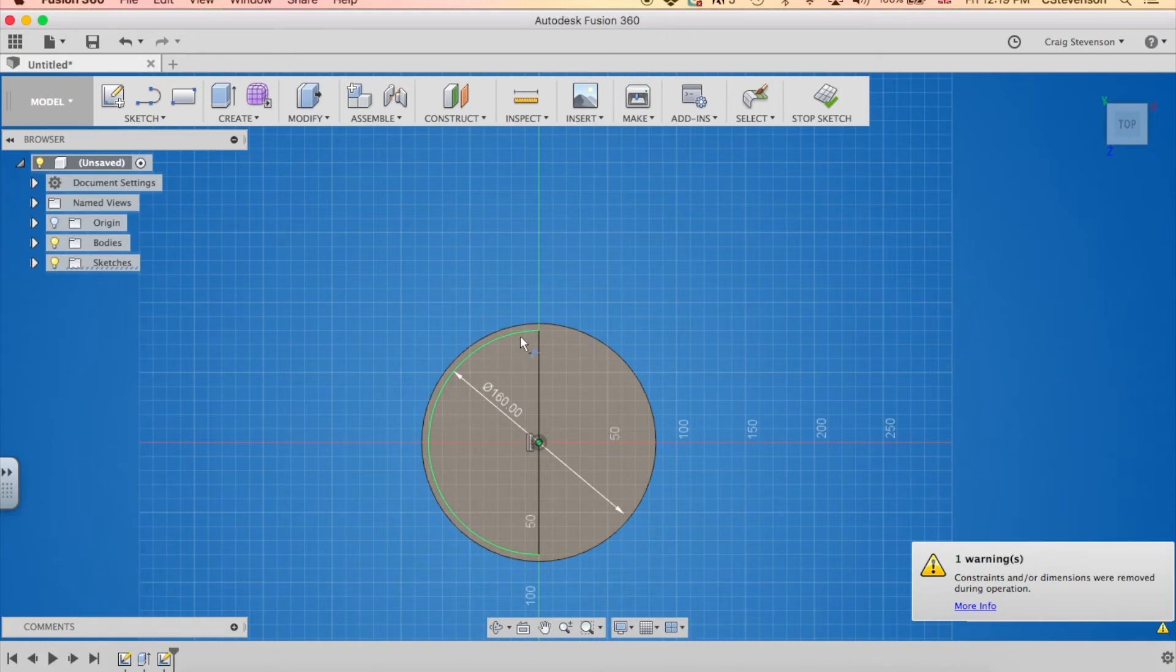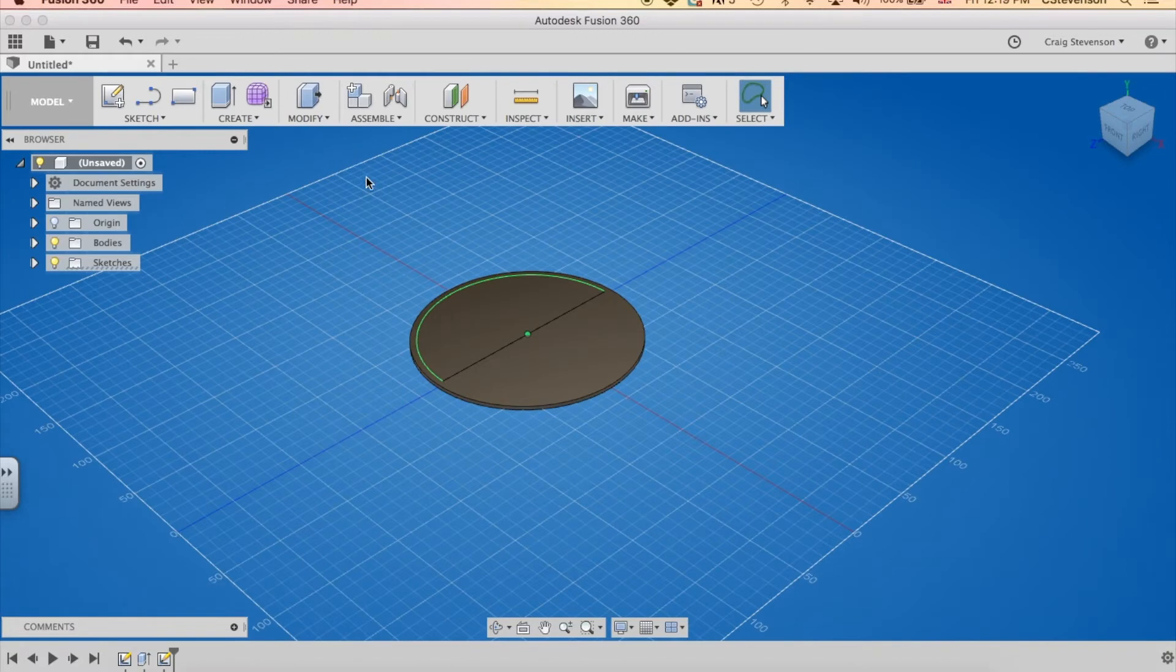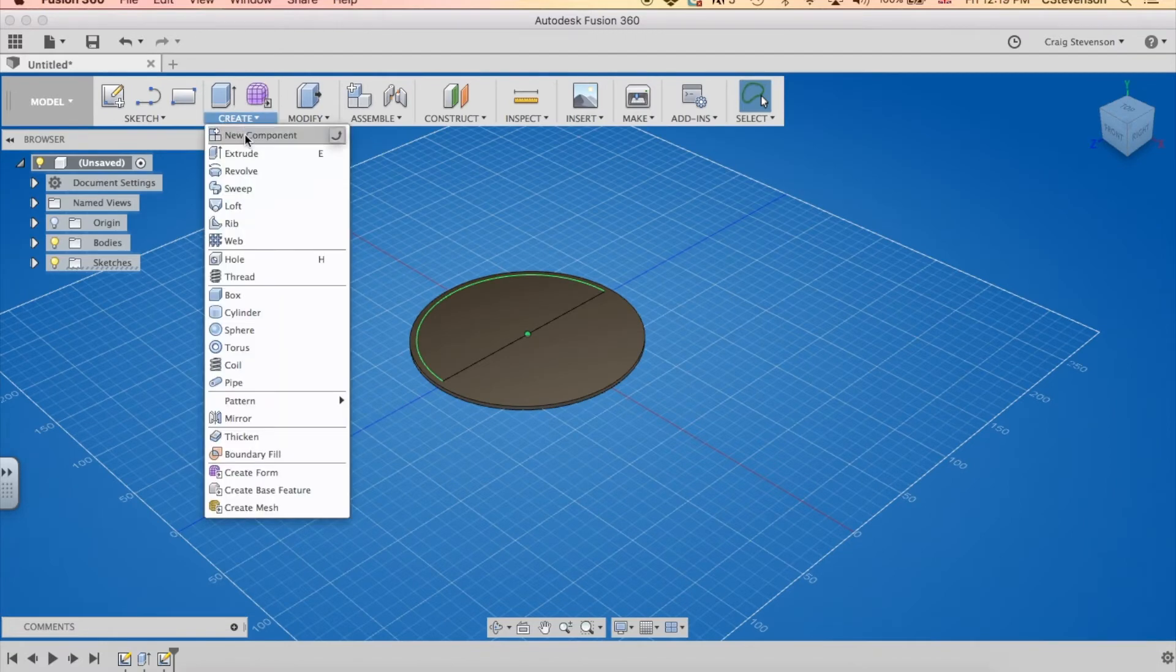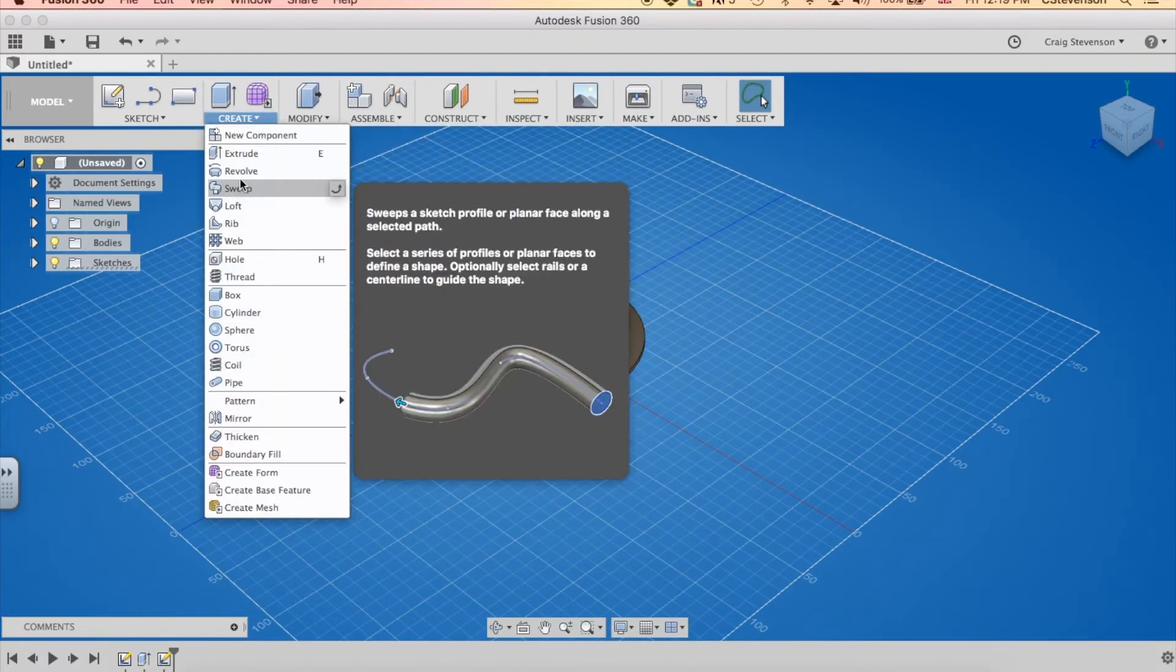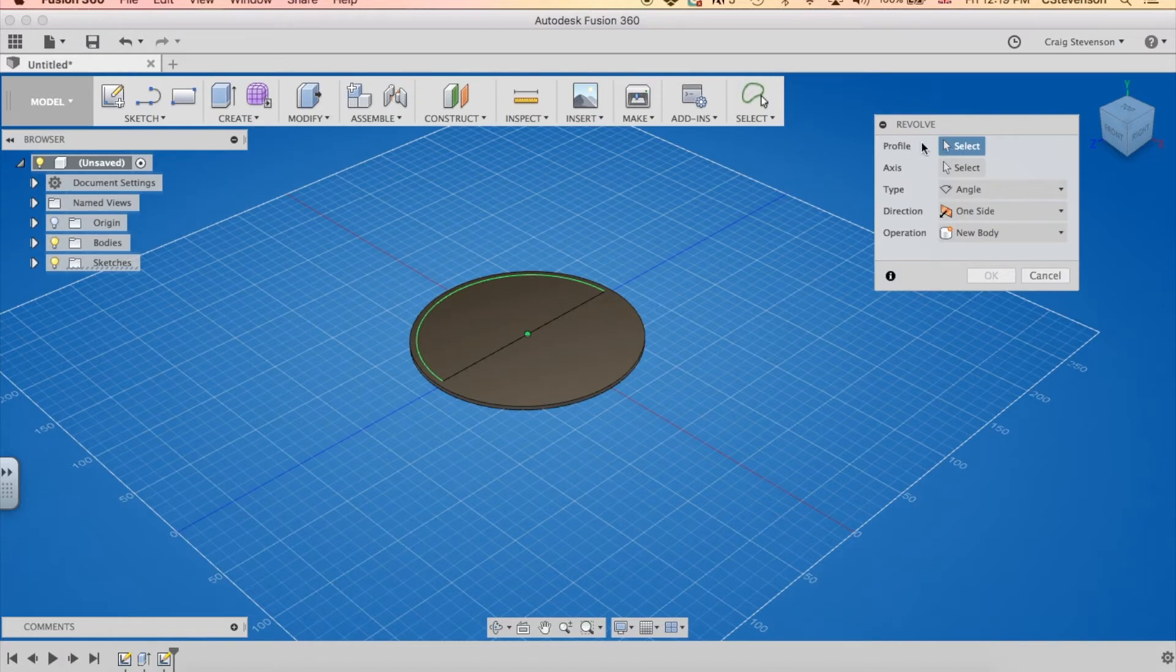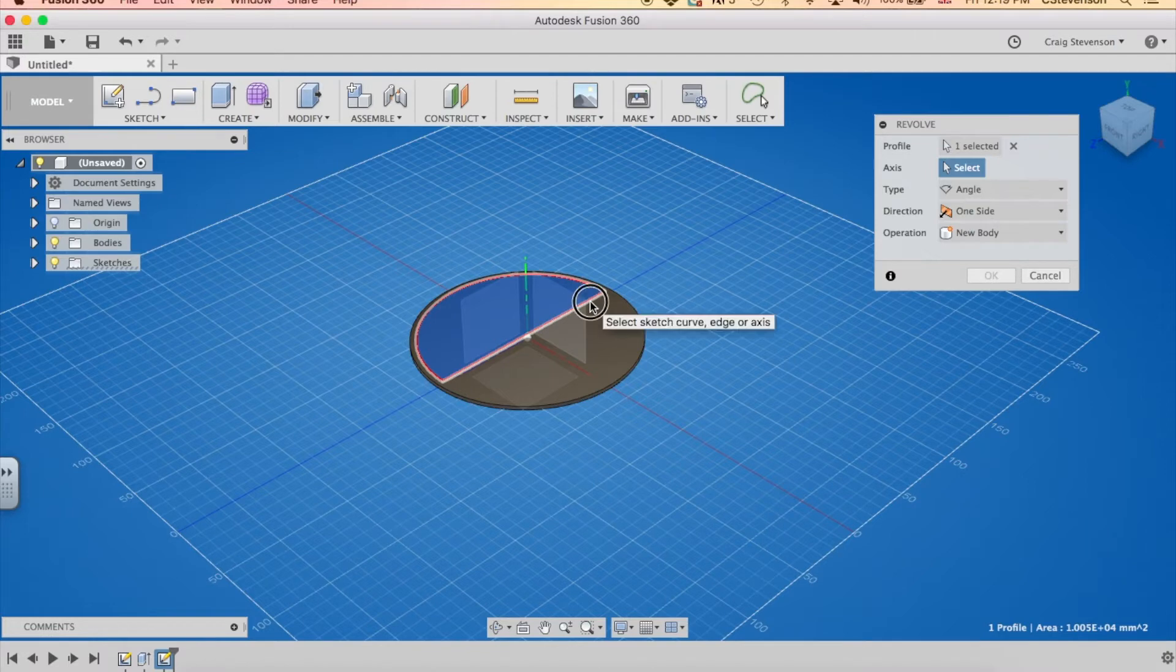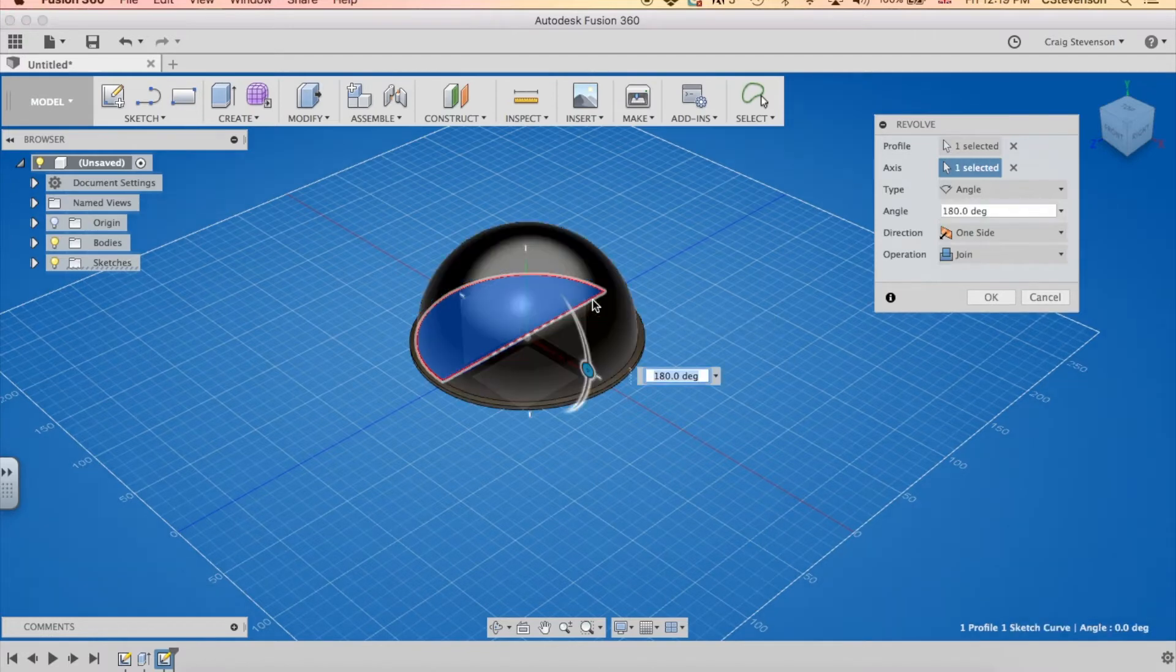Now what we're going to do with that half circle is revolve it around to make the dome part. So revolve as in create. And we click on revolve. It will ask for two things. It will ask for a profile. The profile is the shape I want to revolve. So I'm going to click on that one. And I want an axis. So I want to revolve that shape around a line as an axis. If I click on that, that gives me a dome.